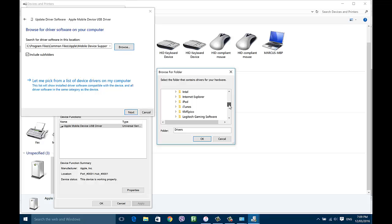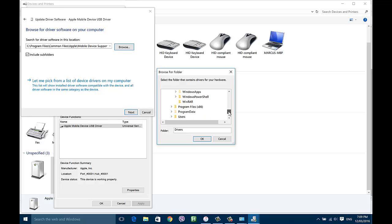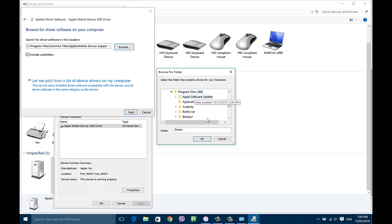If you don't find these, you may be able to find it under Program Files (x86), which just means you've got a different version of iTunes installed. So just try that out.